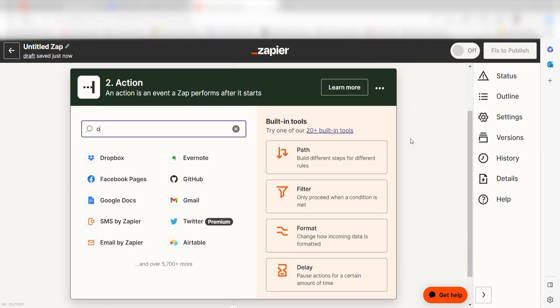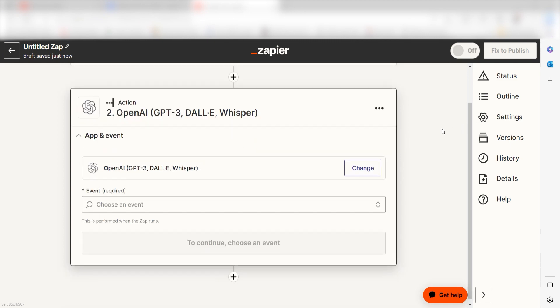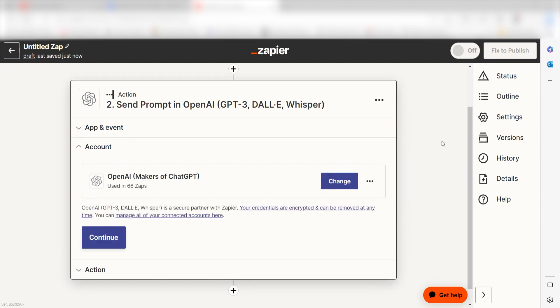Type in OpenAI into the search bar and select it on the drop down menu. Next, click send prompt and click continue. From there, I can select our account and authenticate OpenAI with Zapier.